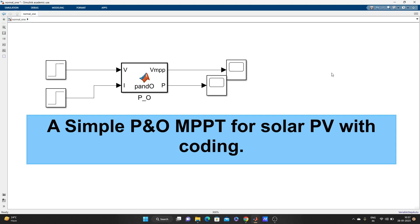Hello guys, welcome to my YouTube channel MATLAB and RTLAB. Today's video topic is a simple PNO MPPT for solar PV with coding — by using a function block with MATLAB coding only, nothing bigger than that. It's a basic video, and you can even use this same process to make an MPPT for a wind system also by following the same process.